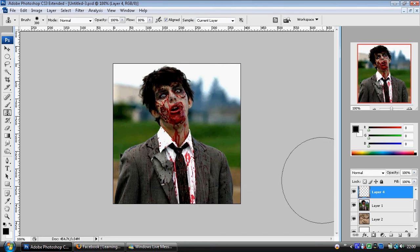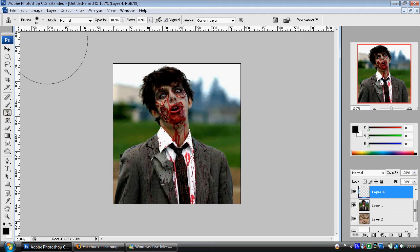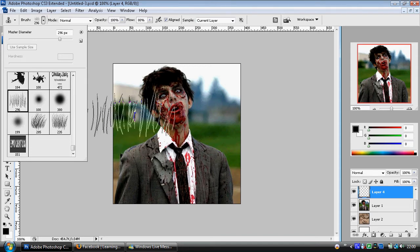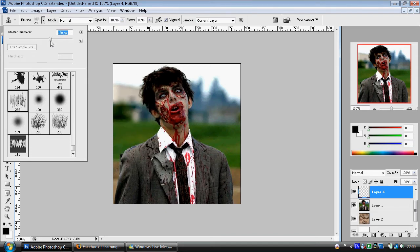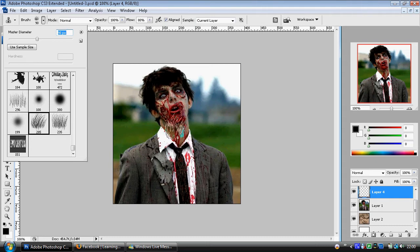So the first thing I want to do is I've got my clone stamp tool selected and I'm going to choose my brush. Because I want to make it look like fur, I need a brush like fur. So I've chosen a fur selection of brushes to put onto this zombie. And that'll just make it fit a little bit nicer. It'll look a little bit more natural.